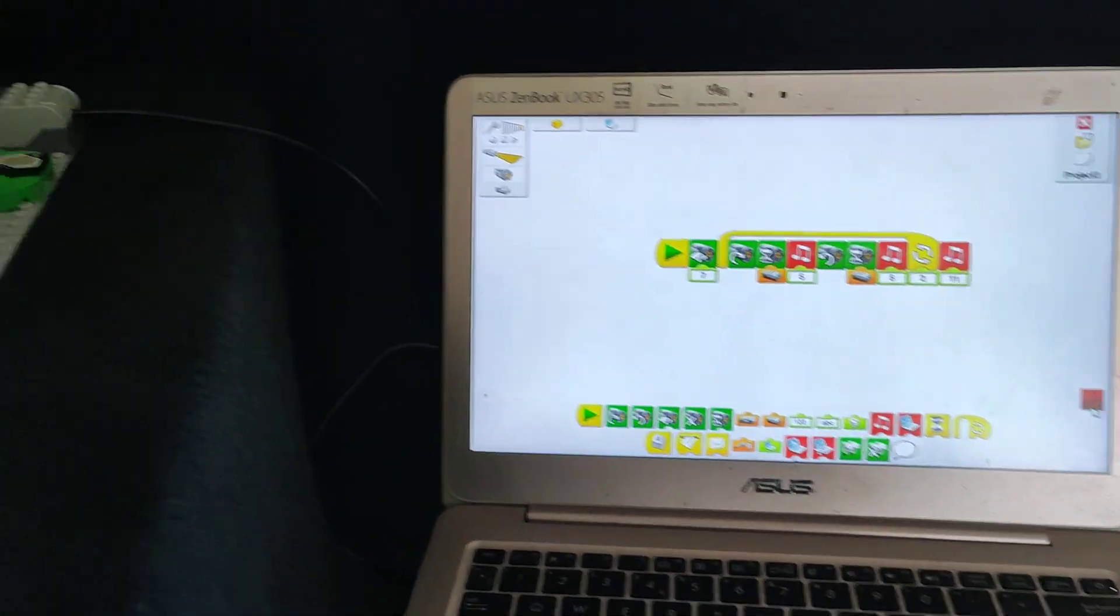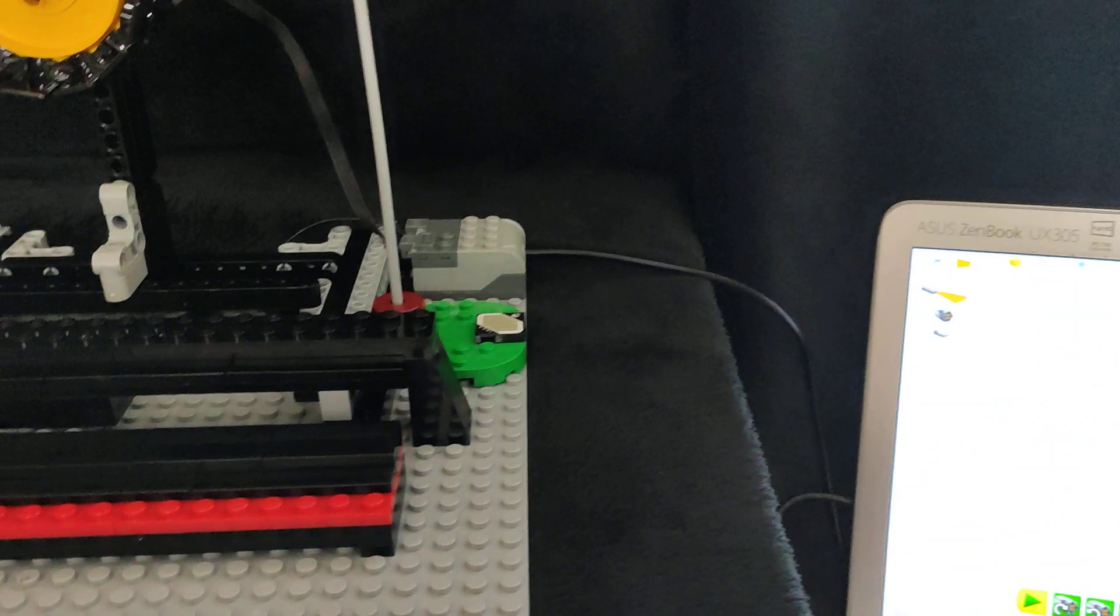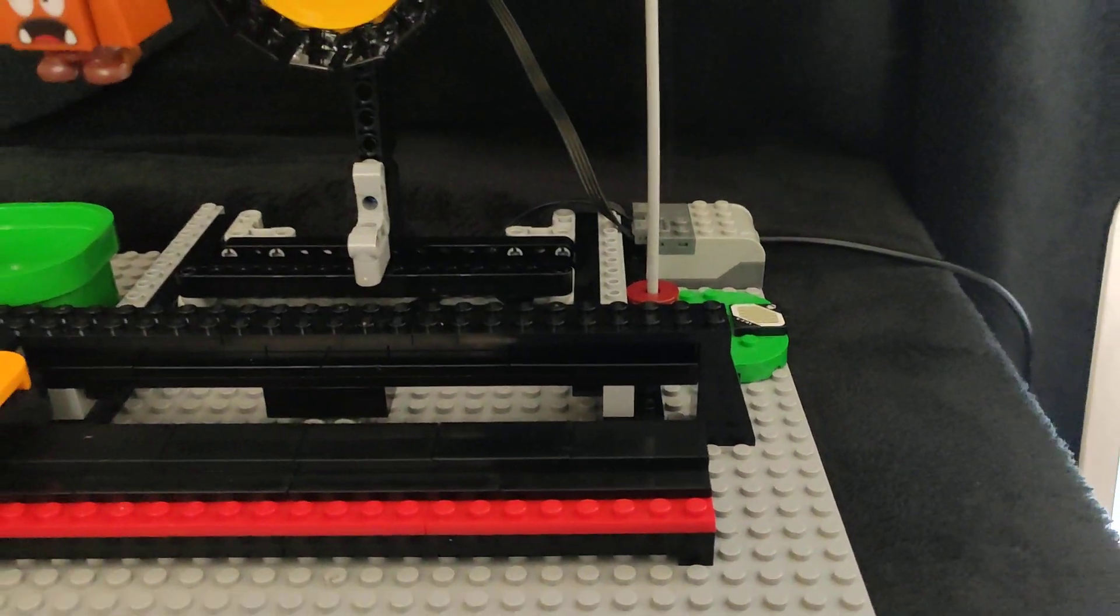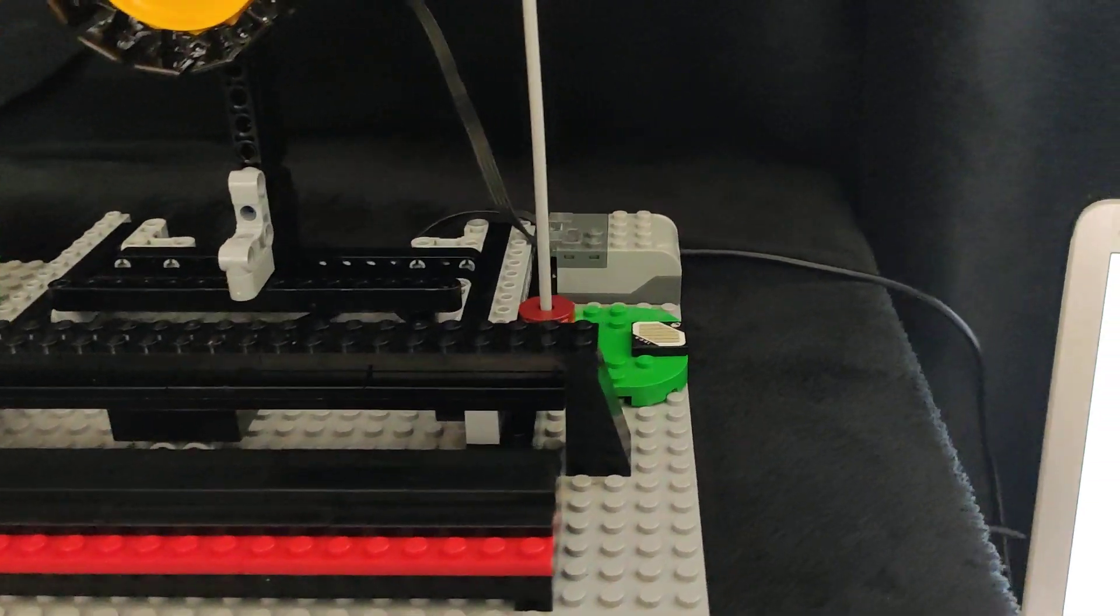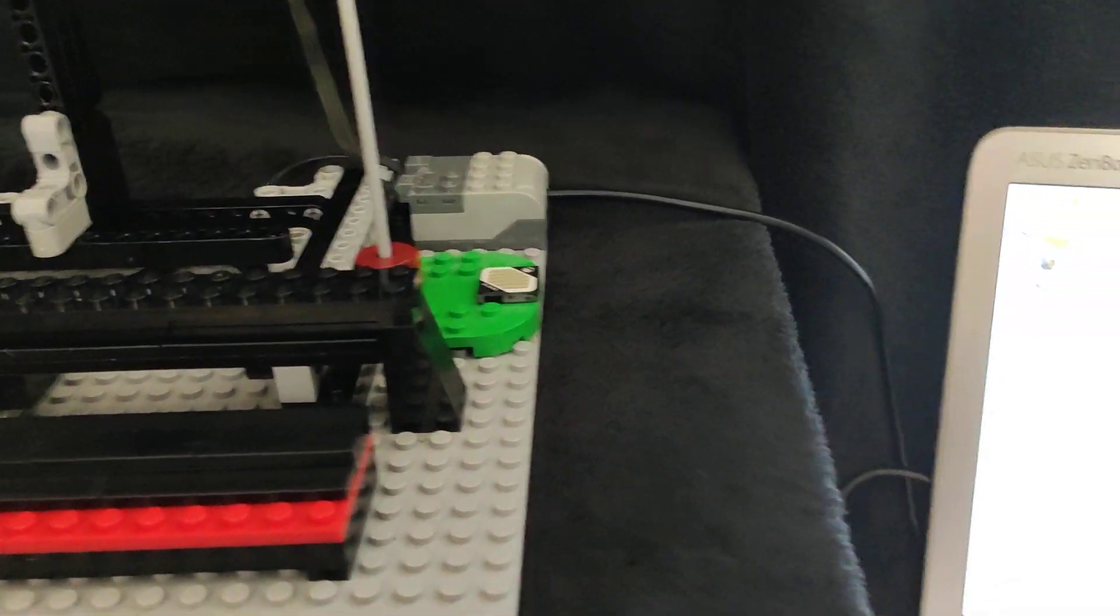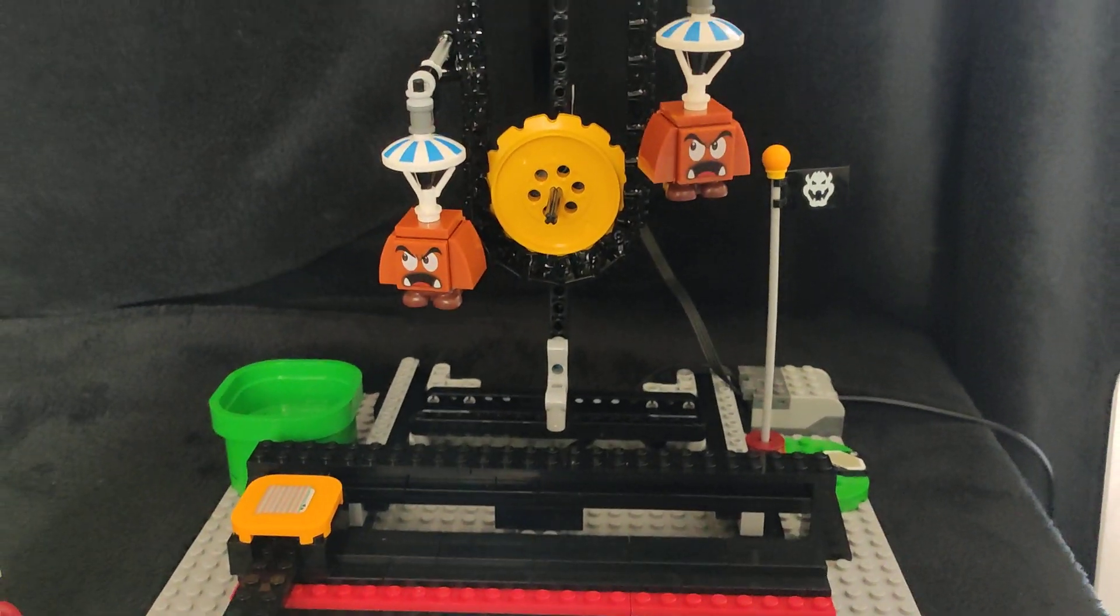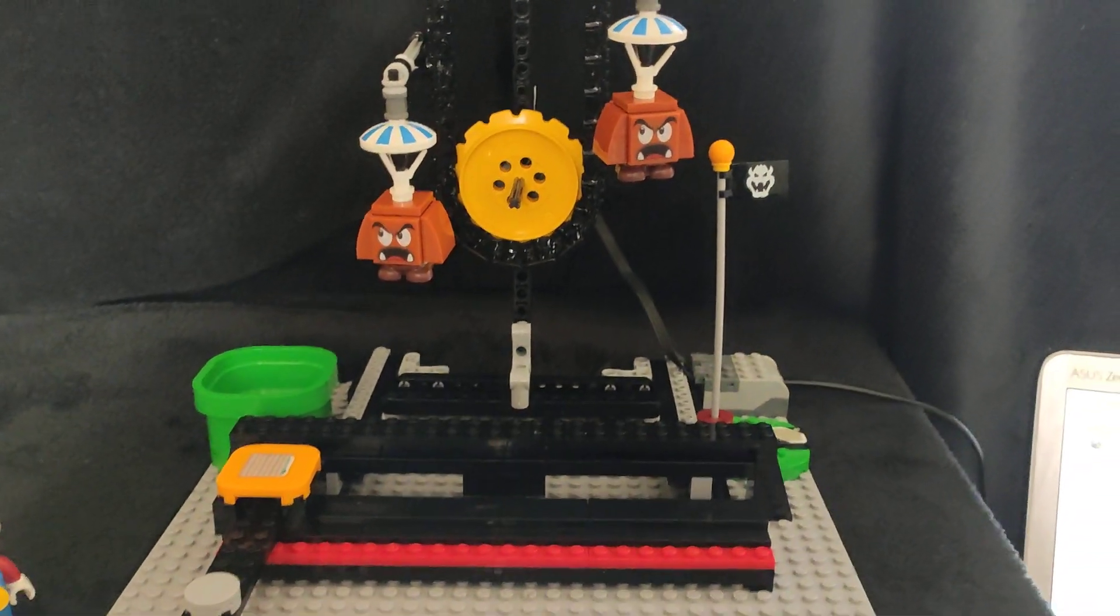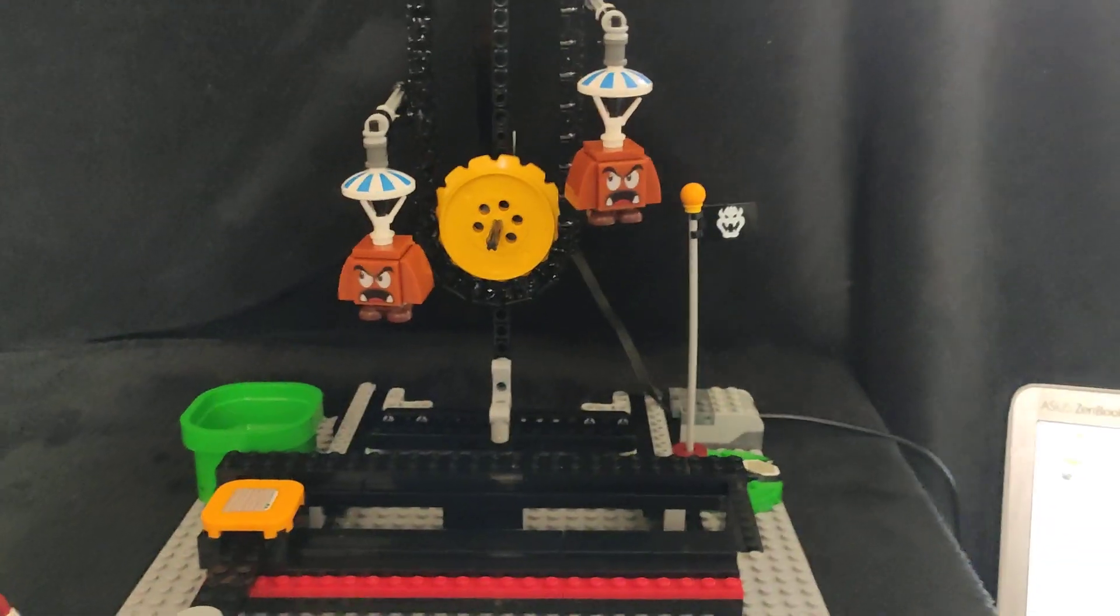One thing I can say about the WeDo One hub as an advantage is that it means you're not buying batteries all the time. This just runs off the USB power supply. So for a static model like this it's actually a pretty good option.